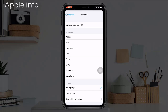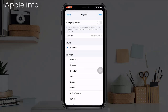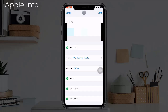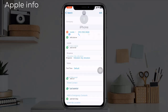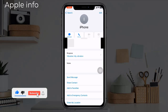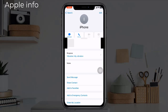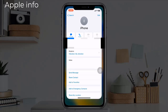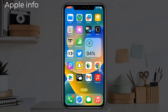Tap the back arrow in the upper left corner to go back to the edit screen of your contacts. Tap Done in the upper right corner, then tap Done again to exit the edit screen. Now you can create custom vibrations for as many different contacts as you would like, so you will always know who's calling even if you don't see your screen.